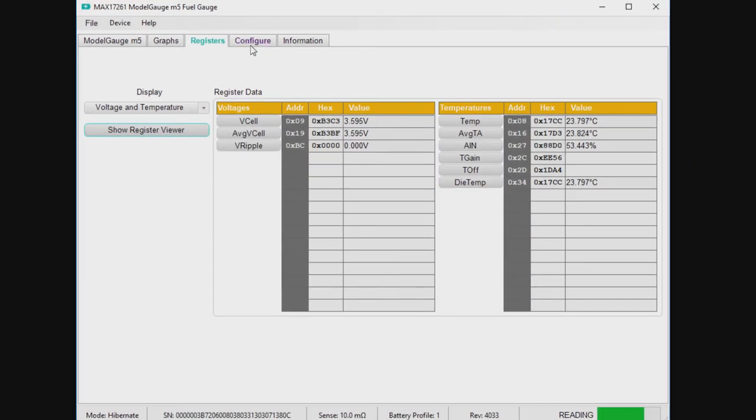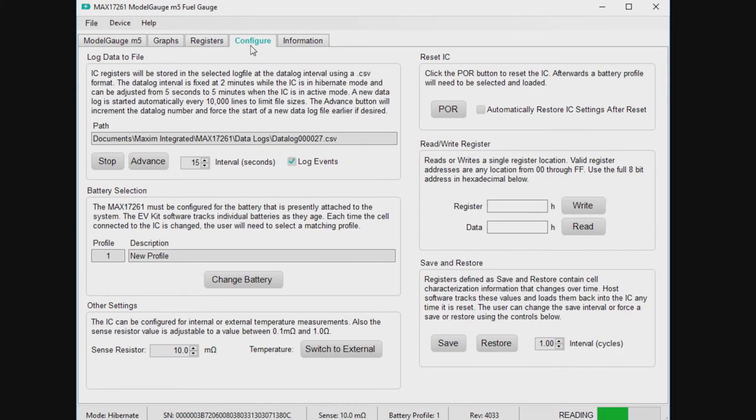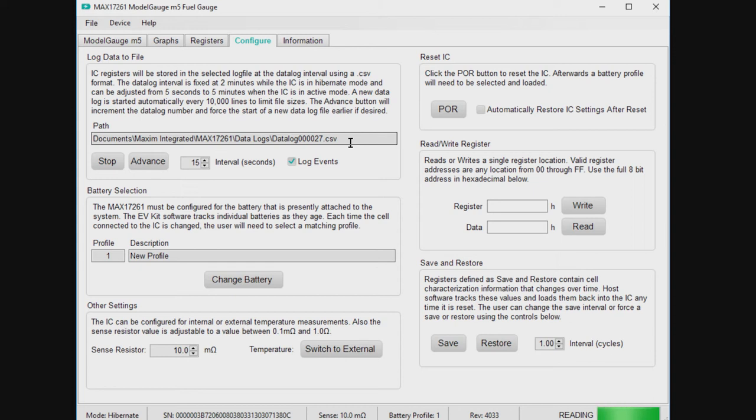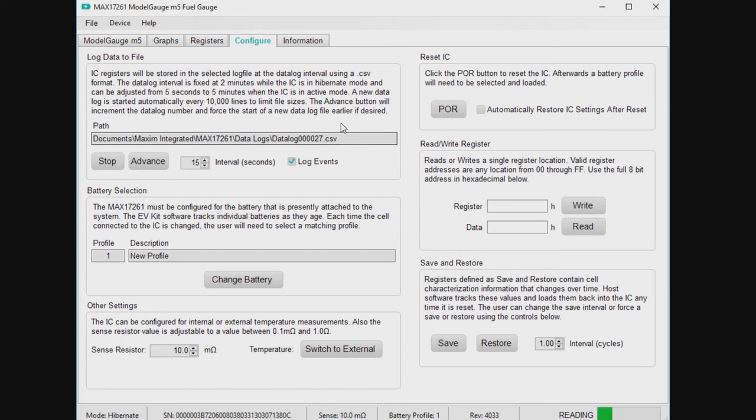And then on the configuration tab, there's a few other features. Most especially, there's this data log, like a spreadsheet, automatically generated, started when you open the EV kit GUI. So if you see any funny behaviors or want to rewind history and see what happened and how did it get to the condition that it's in, you can open up Excel and see that file.